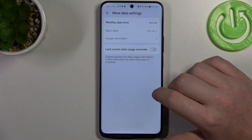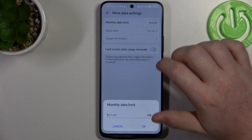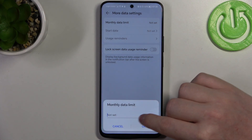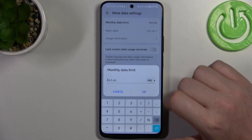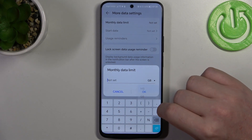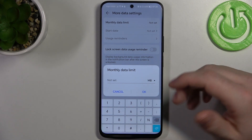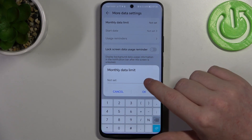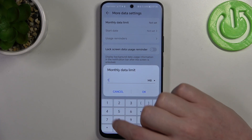Here we can set the monthly data limit and you can change it right here. There's megabytes and gigabytes that you can choose from, and keep in mind that 1,000 megabytes is 1 gigabyte.